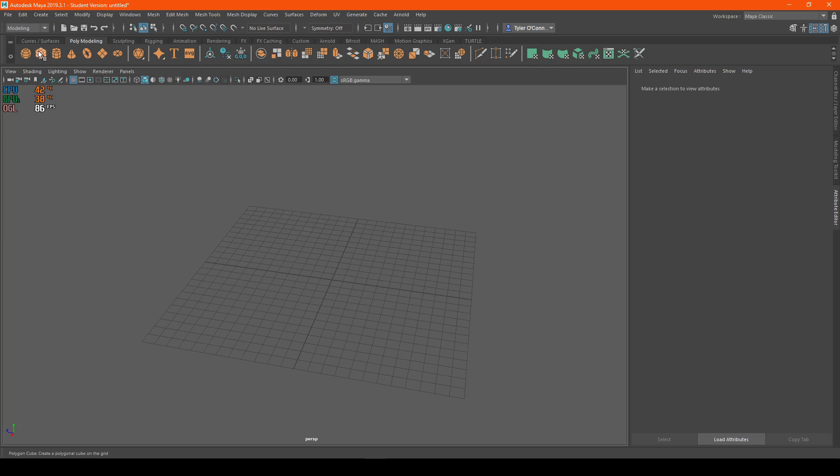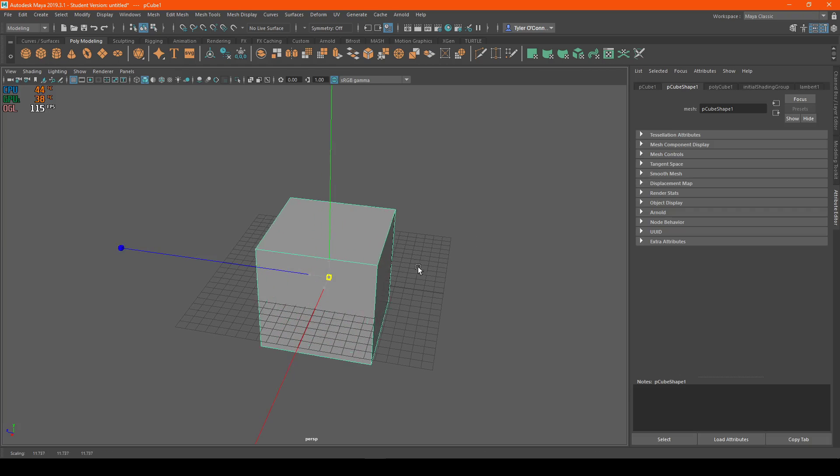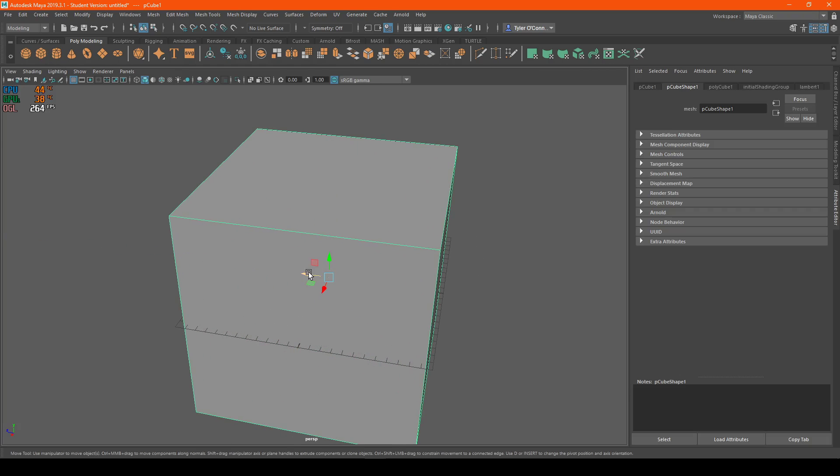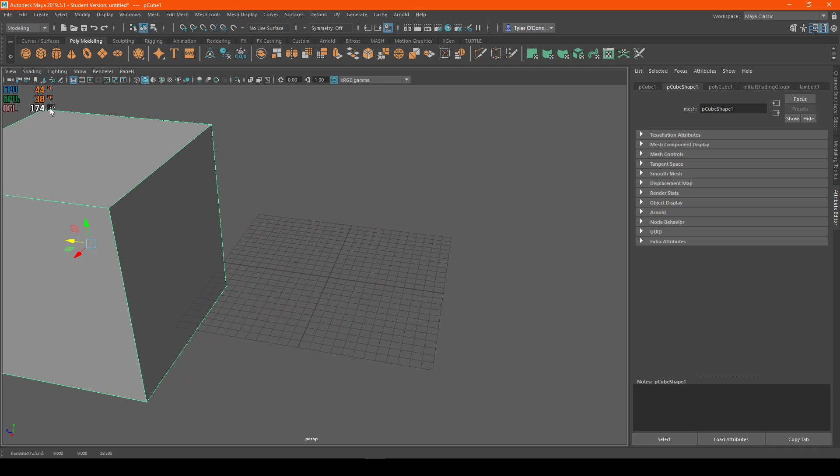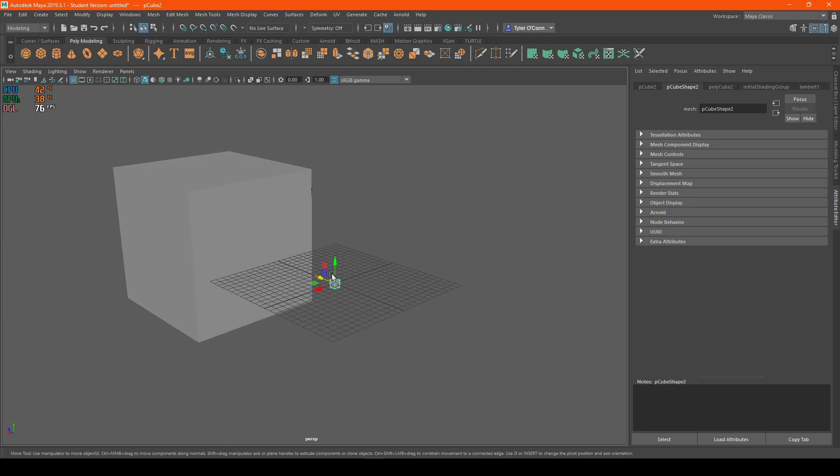So what we're going to do first is we're going to get a cube. I'm going to enlarge that, and we're going to get a second cube.